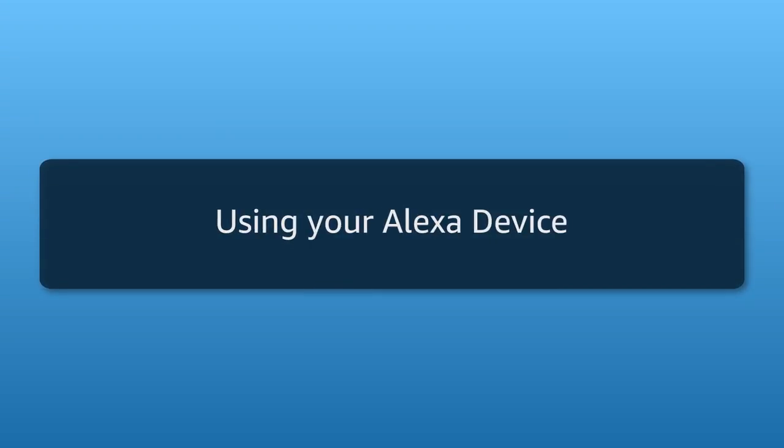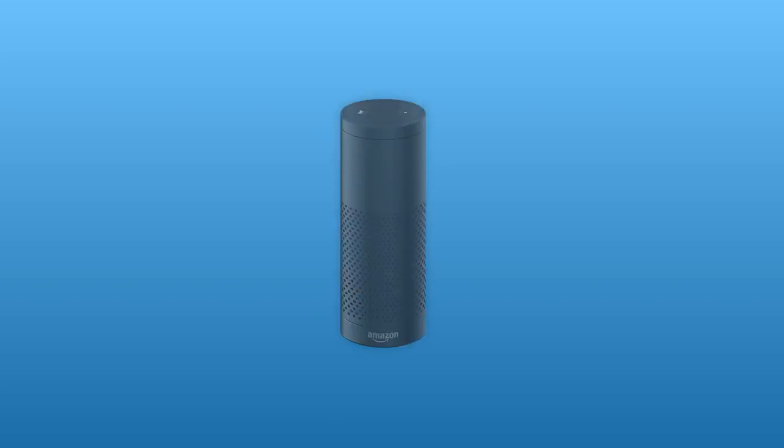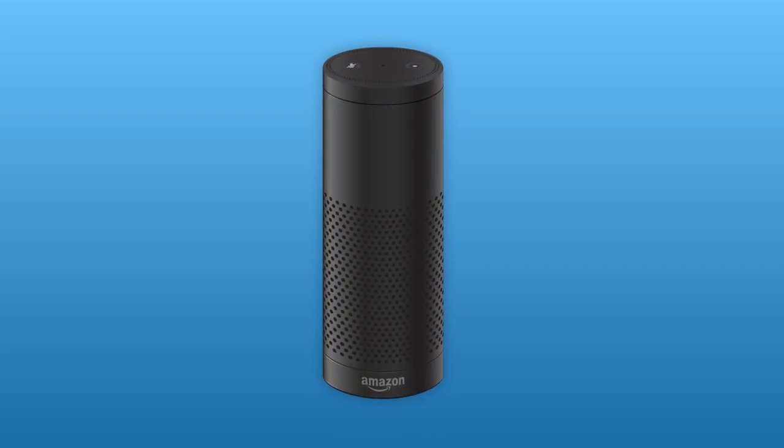Using your Alexa device. Your Alexa device is designed around your voice.